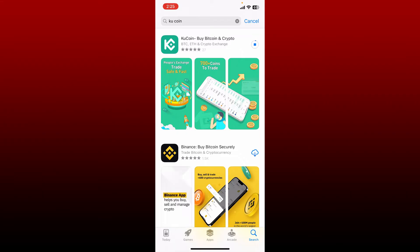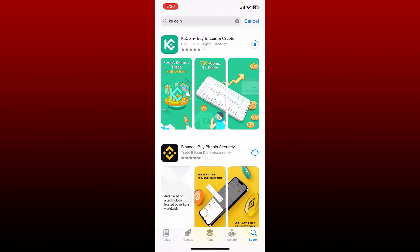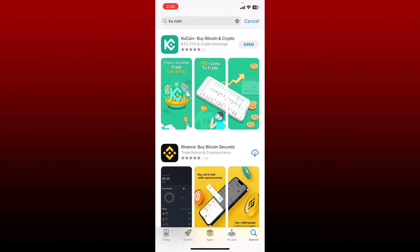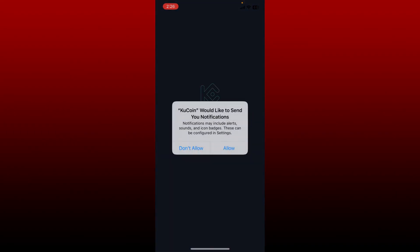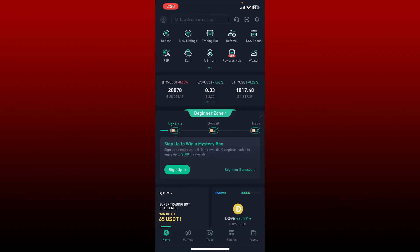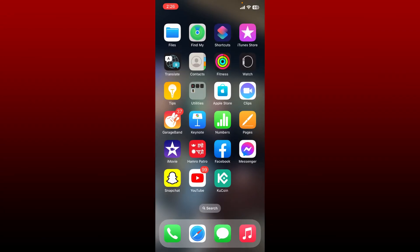Once the application is downloaded, tap on open to launch the app. That is how you can easily download the KU coin application right on your iPhone.